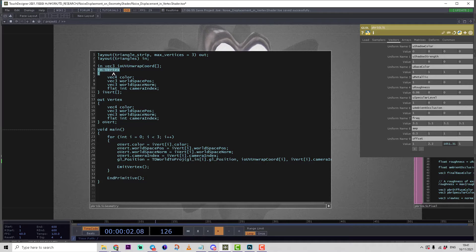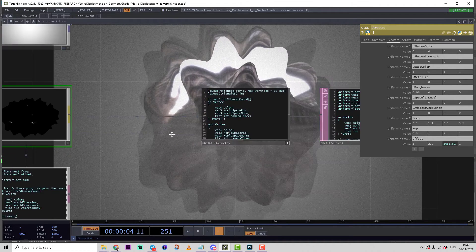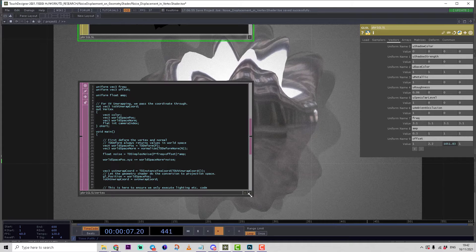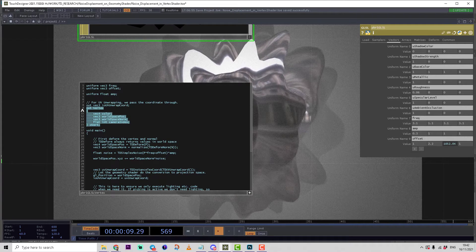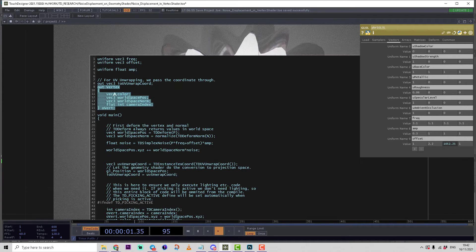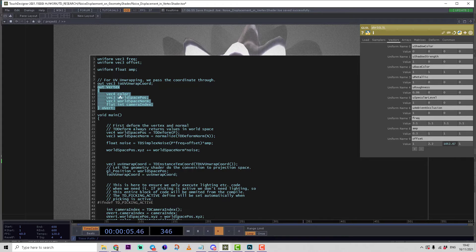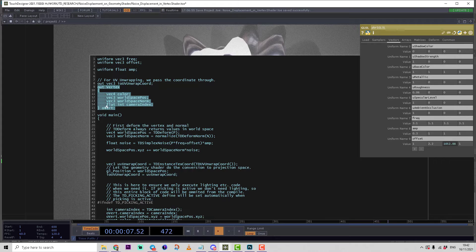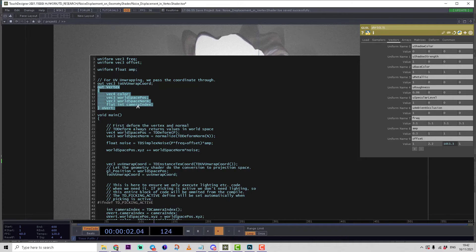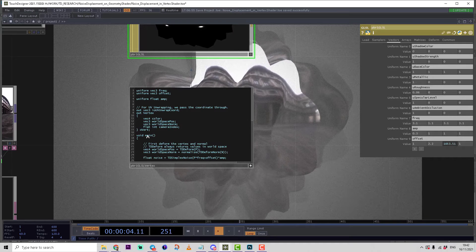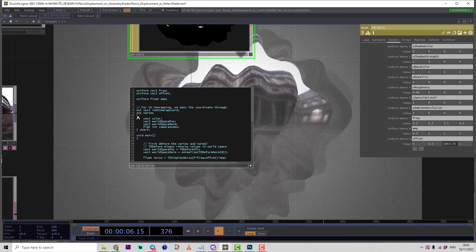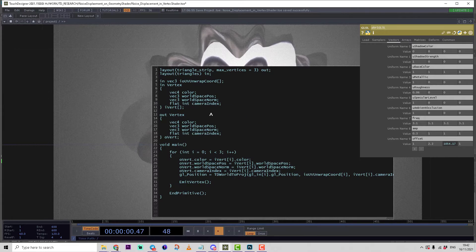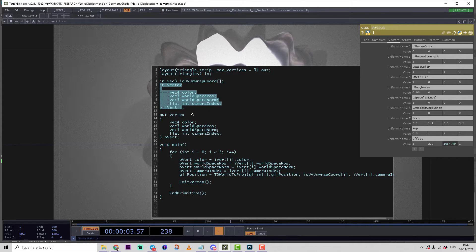That's why the in vertex structure, which is the interface from the vertex shader... remember we have here the out vertex structure which includes four variables: vector4 color, vector3 world space position, vector3 world space normals, and flat integer camera index.